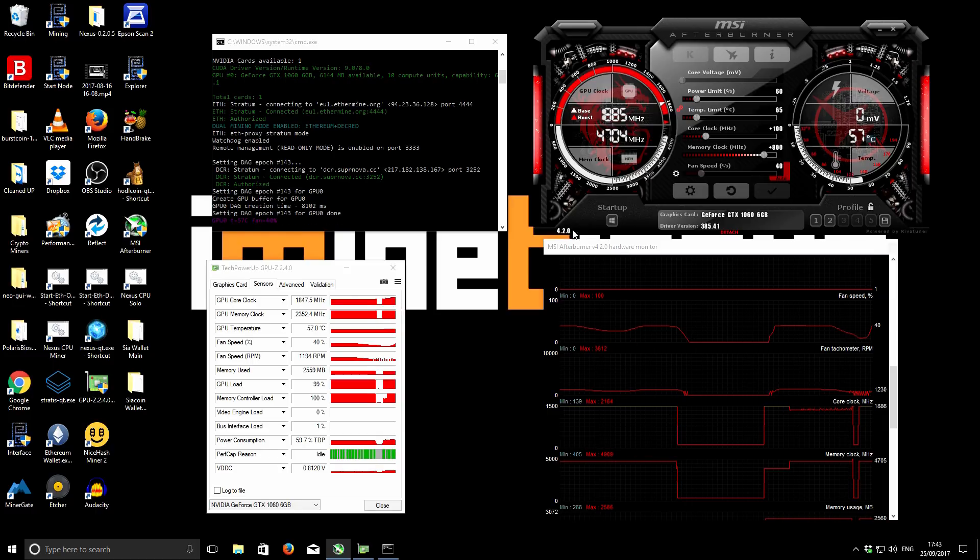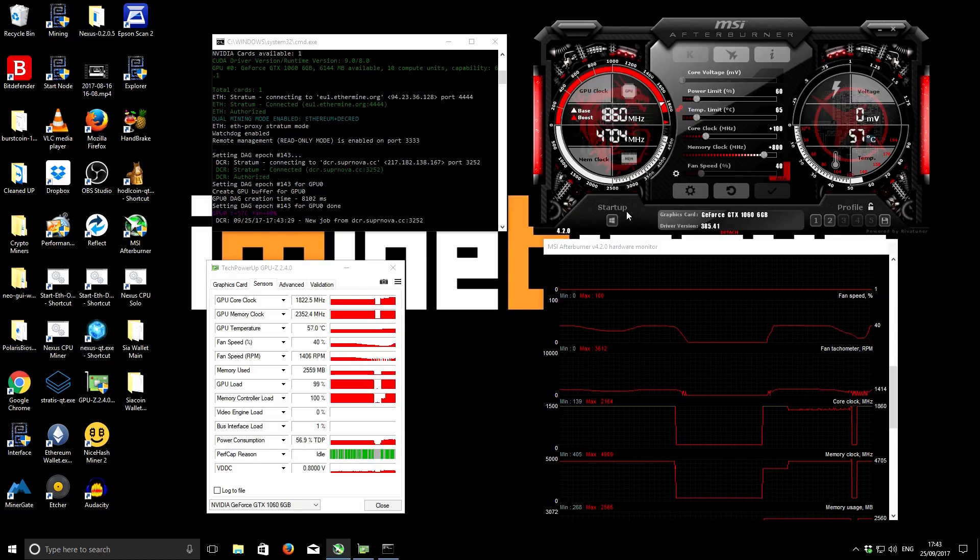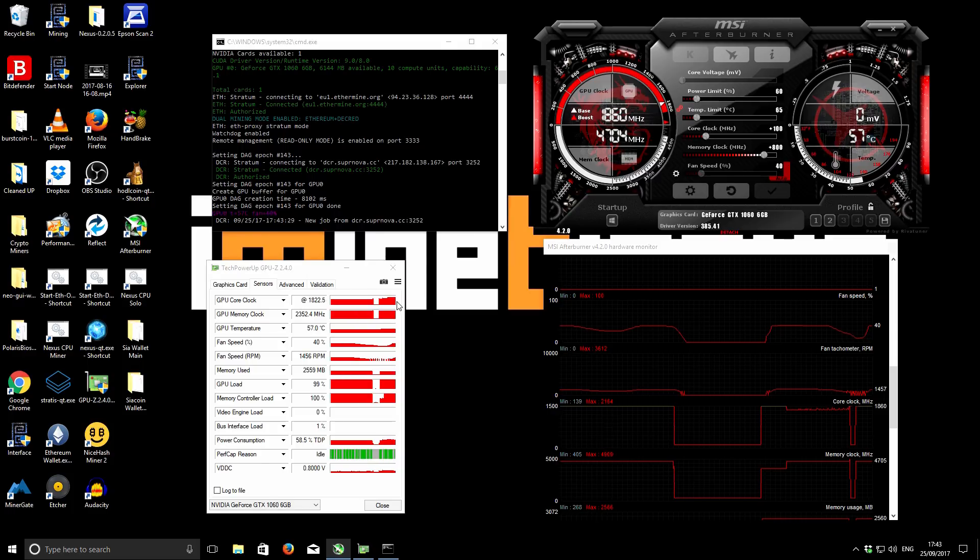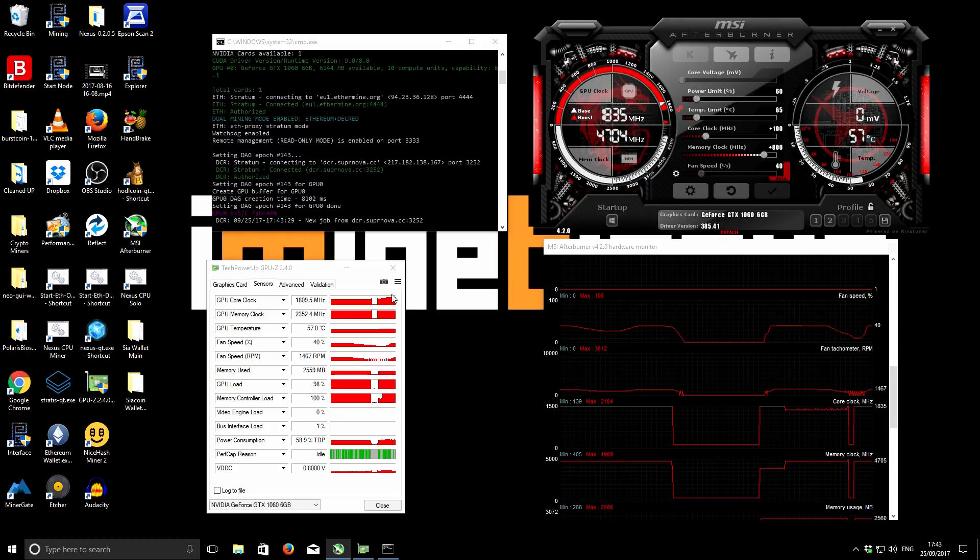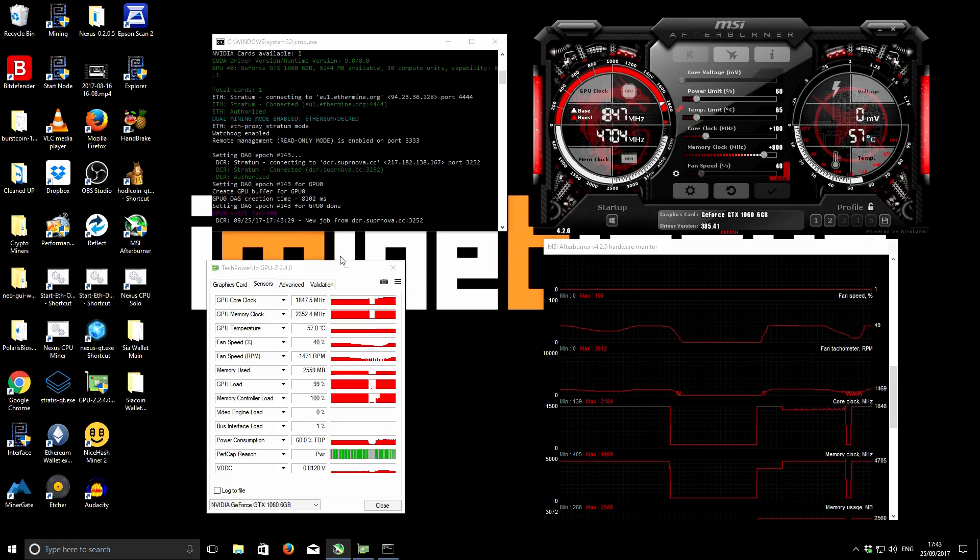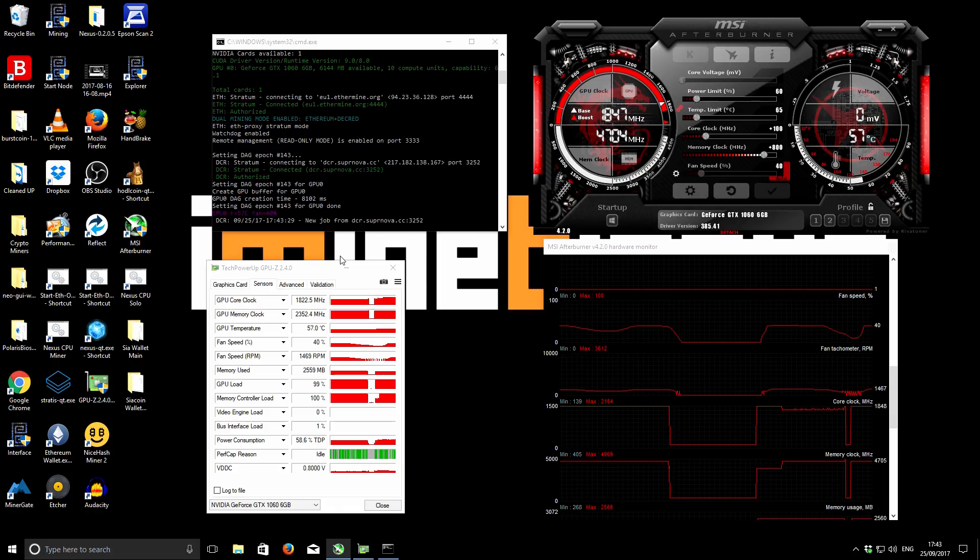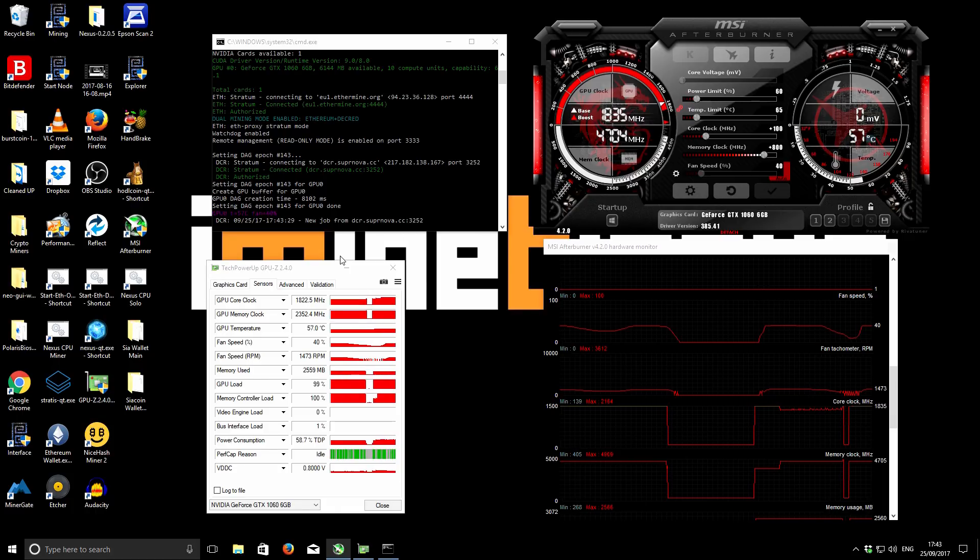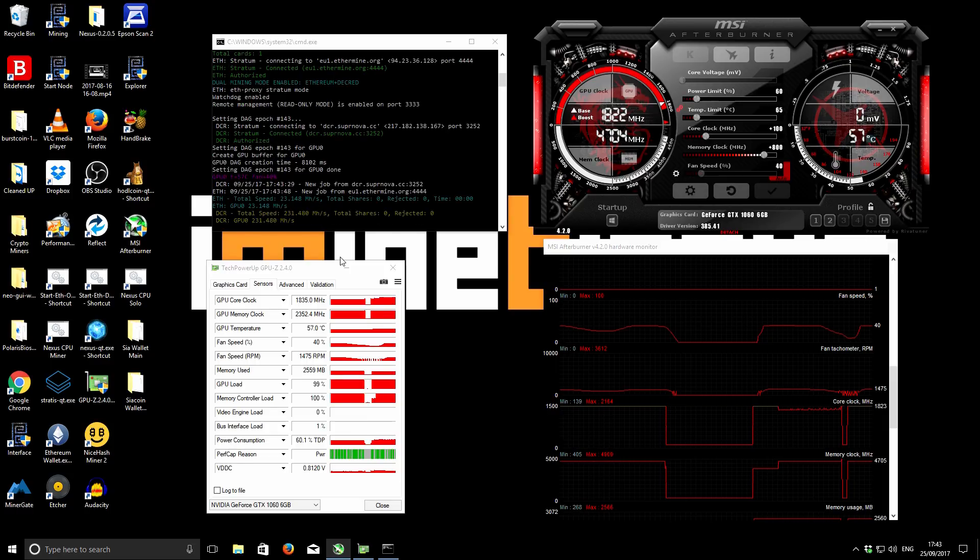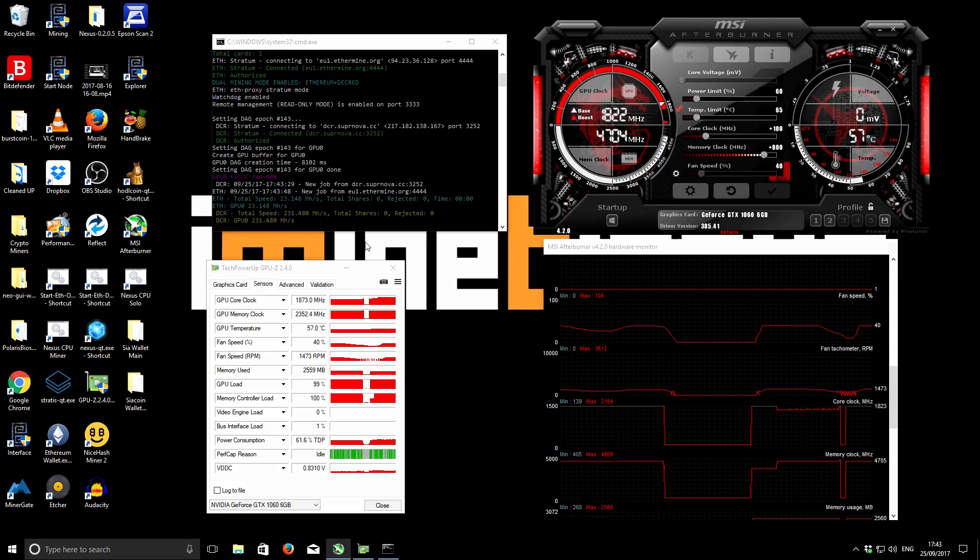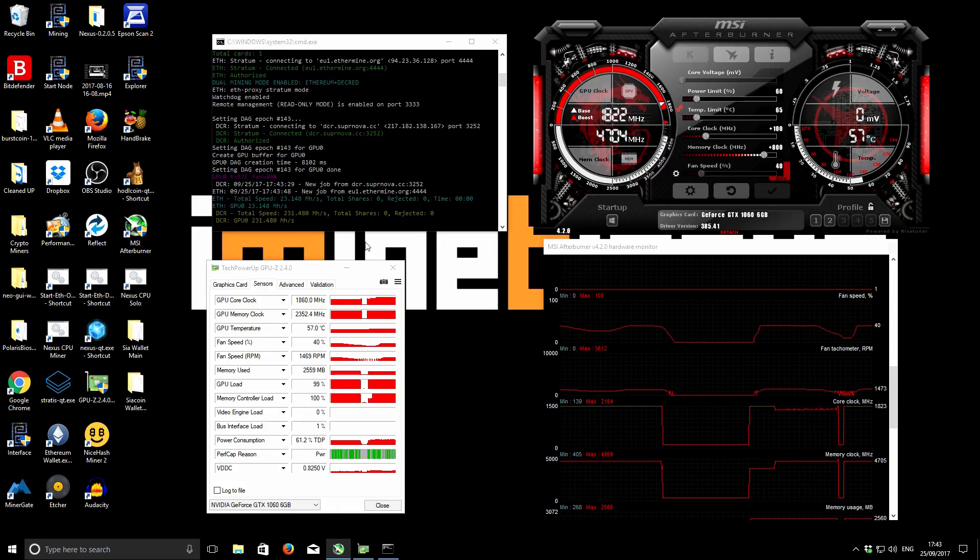The true core speed - from my notes I had it at 1822 and it will bump around in that ballpark based on the automatic settings. You can see it settled down at 1822 there, which is what I have in my notes. When mining Ethereum and Decred, we can hit 23.2 megahashes on Ethereum and 232 megahashes on Decred with the system using 150 watts.